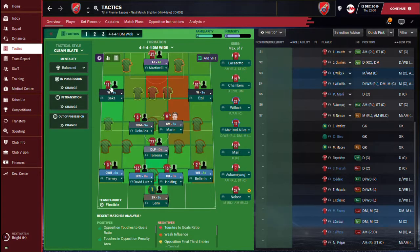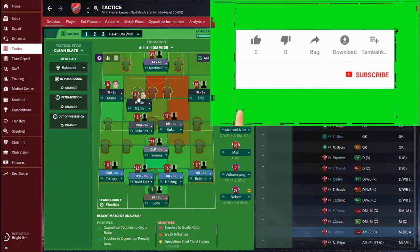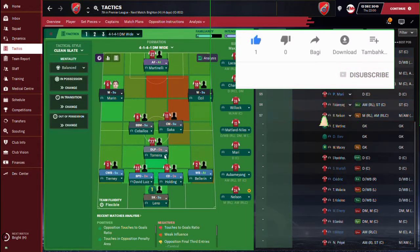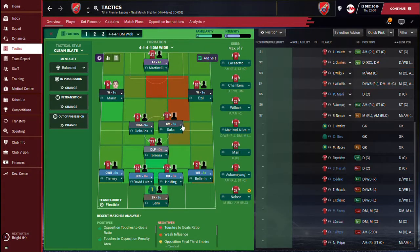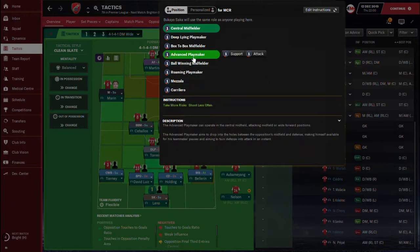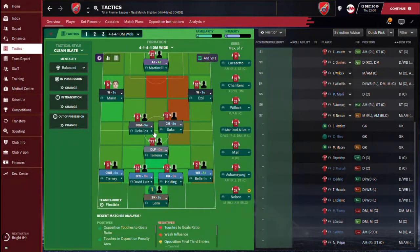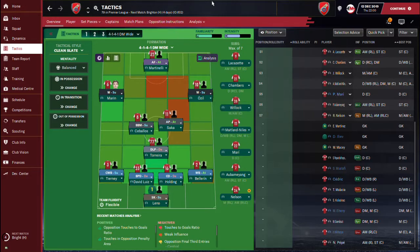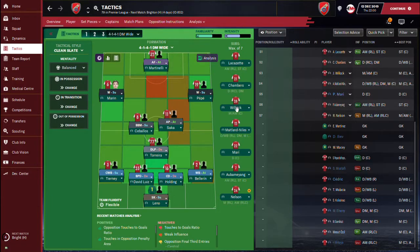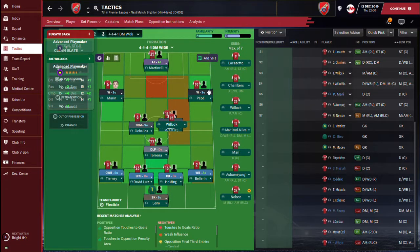For the defensive midfielder, I'm going to change it to a Deep Lying Playmaker on Defend. Then I have Sabala here — I'm changing him from Box-to-Box to an Advanced Playmaker. The Box-to-Box midfielder goes from box to box as the name implies. Then for the wingers I'm putting Nicholas on one side.